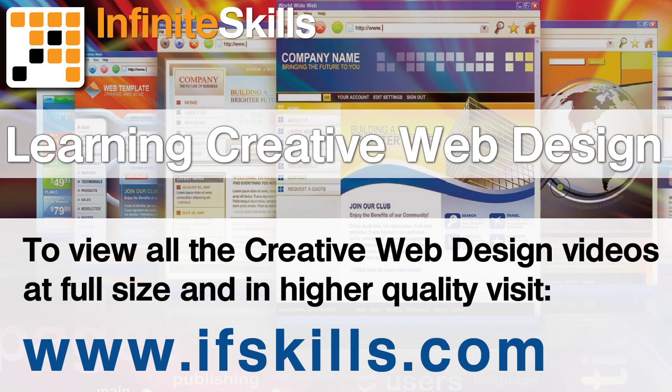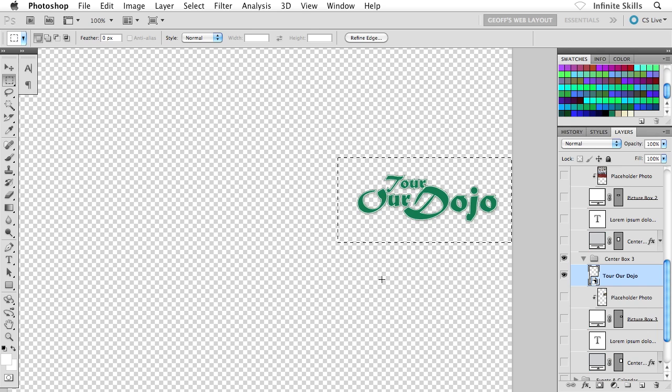This video is just a short extract from the entire course. If you wish to see all of the videos from this series at higher quality and in far larger screen size, head over to ifskills.com.